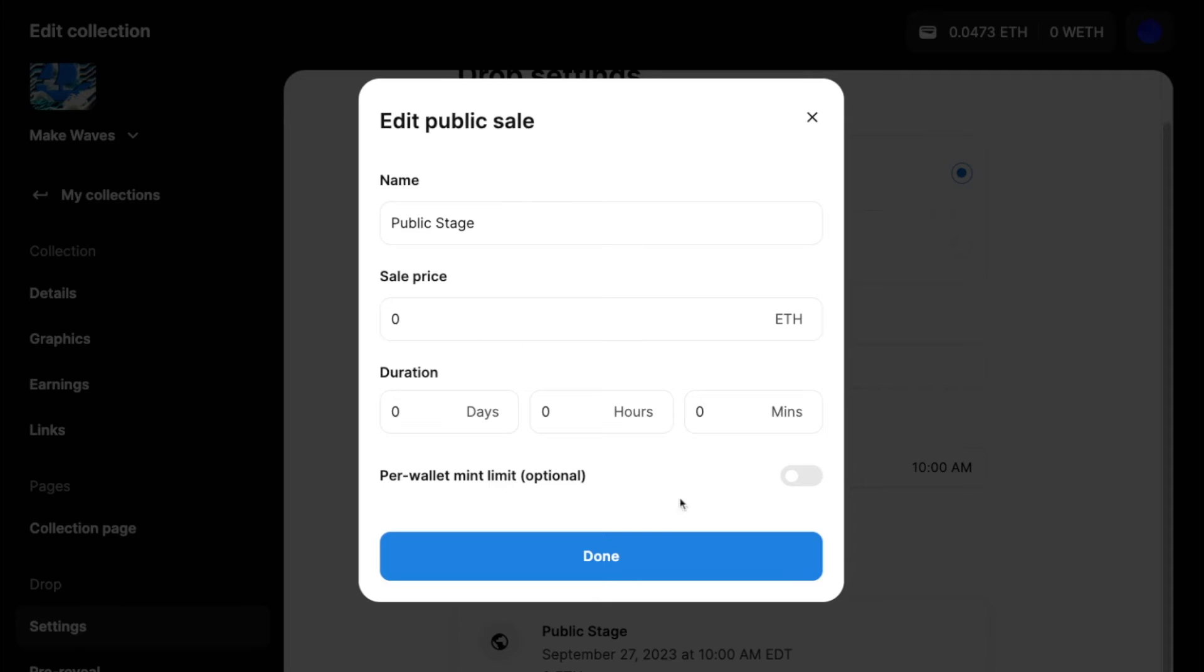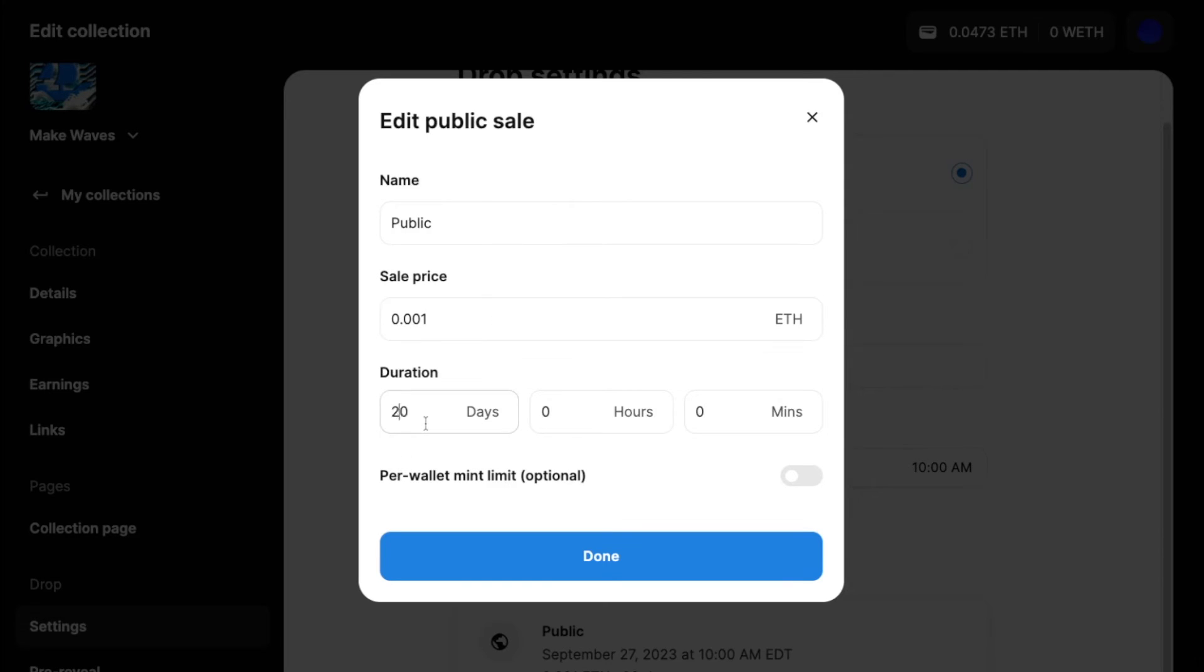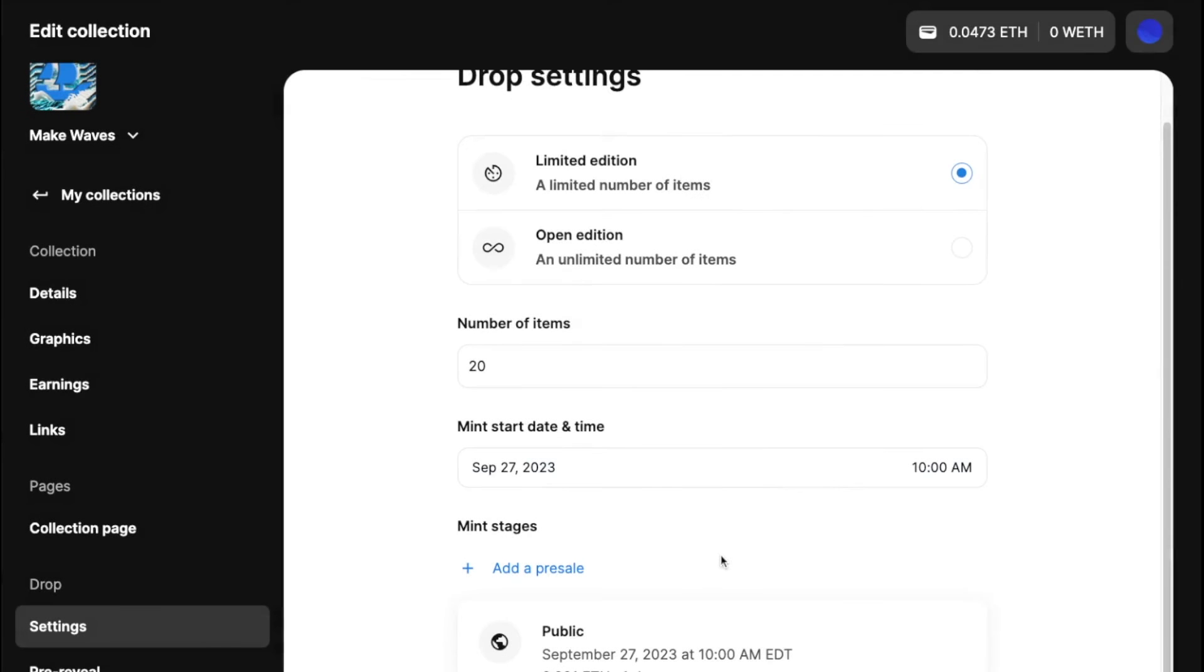which is essentially when anyone can mint. Let's just do something like this and let's save.